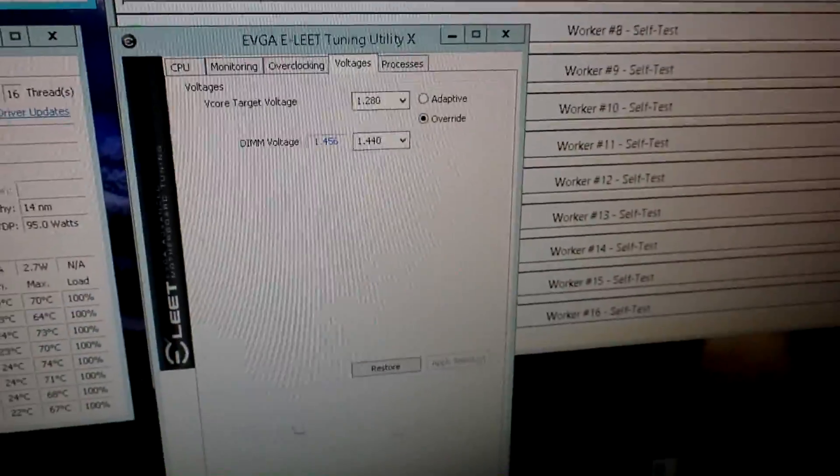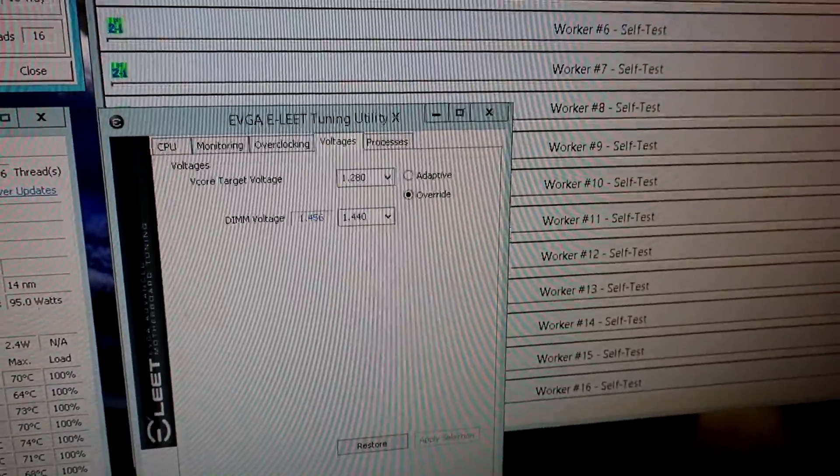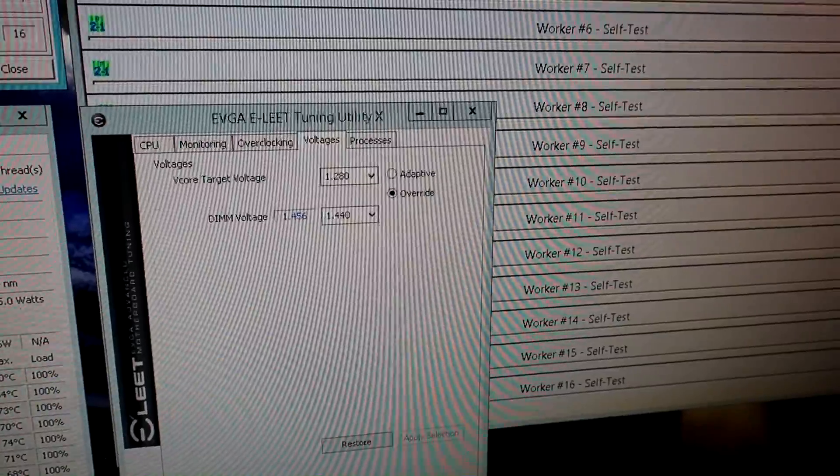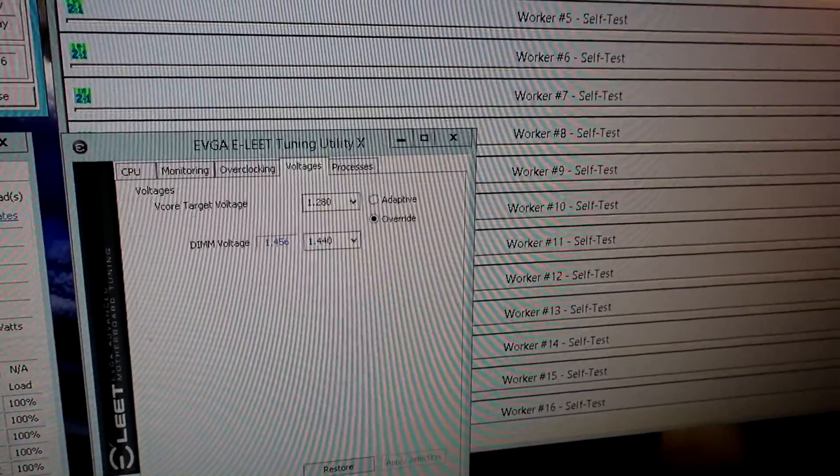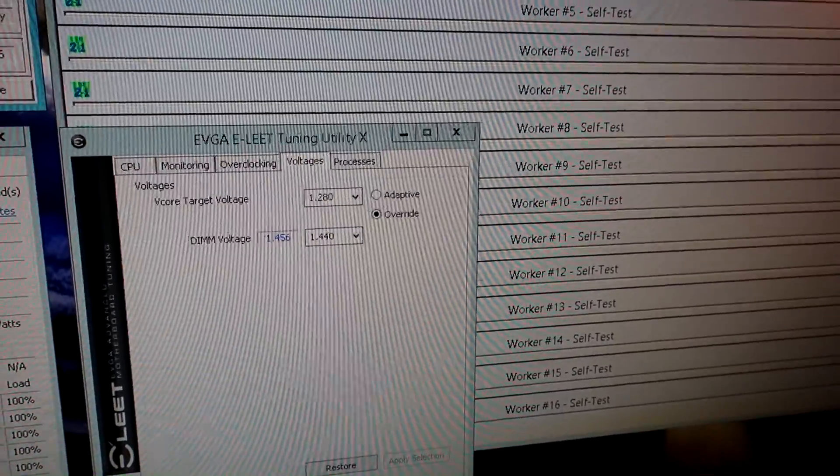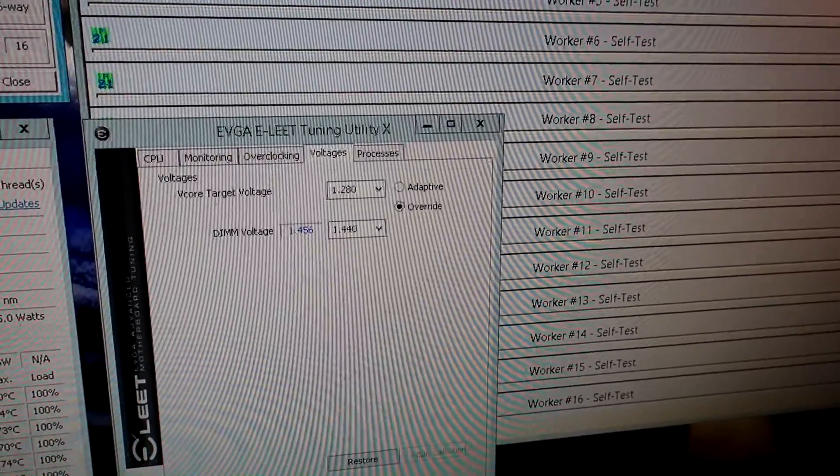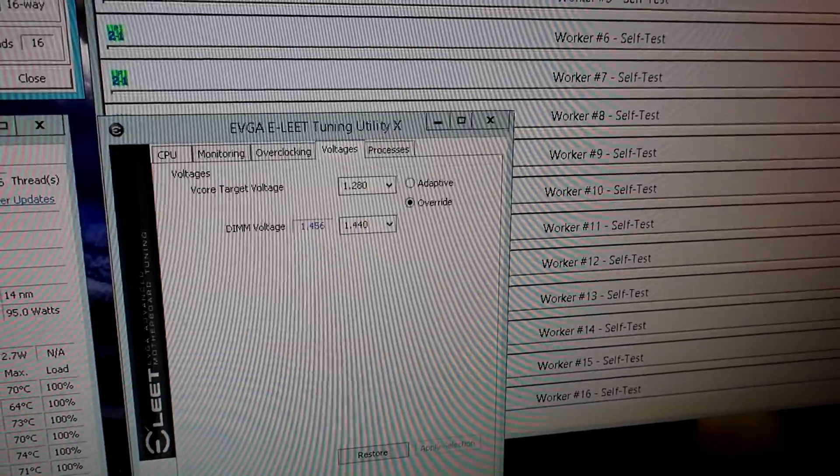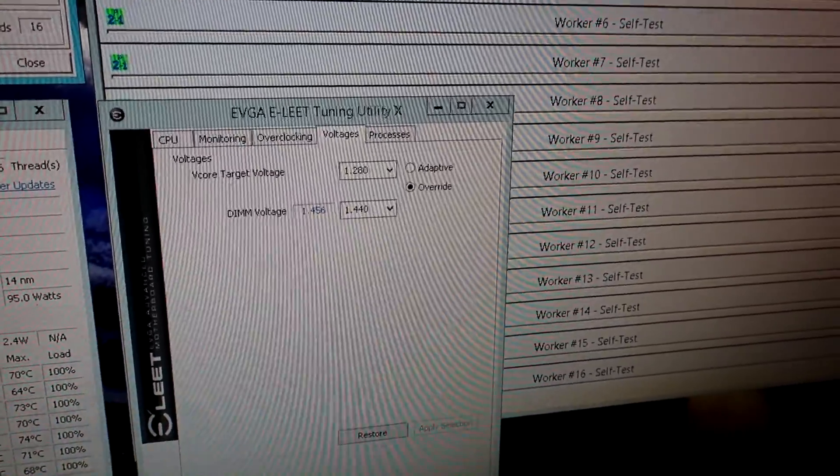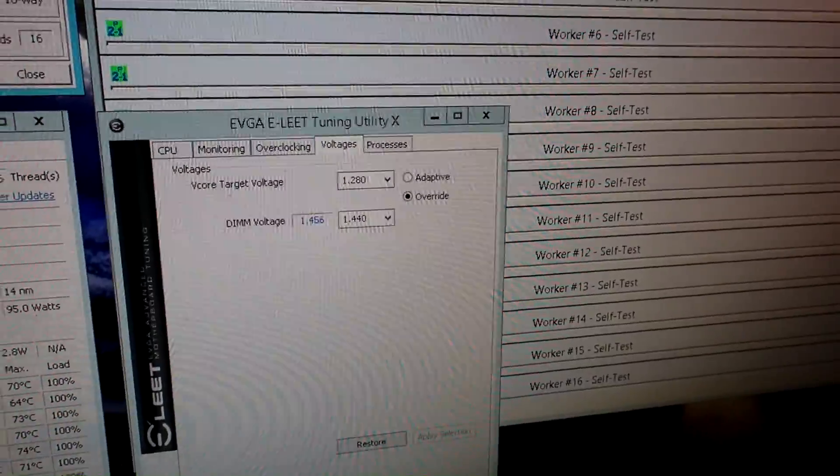This is using the same 1.28 volts on the V-core, which is pretty much the same as on the ASRock board when measured with a multimeter.